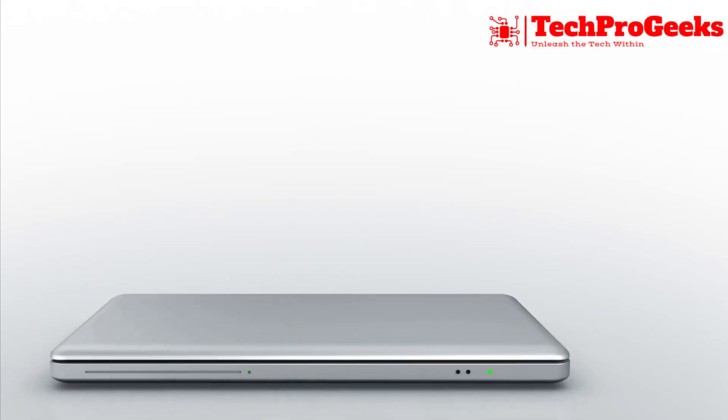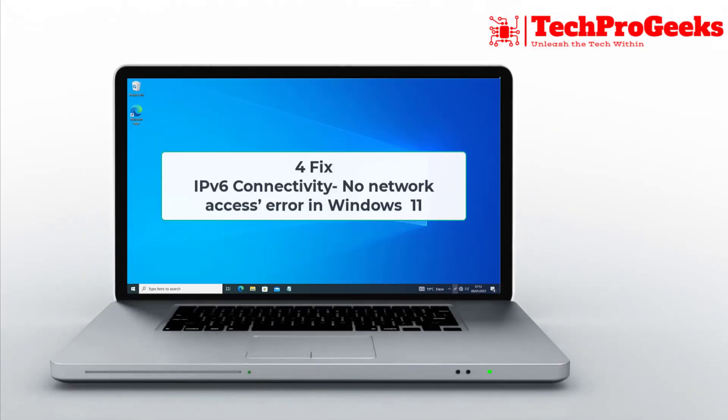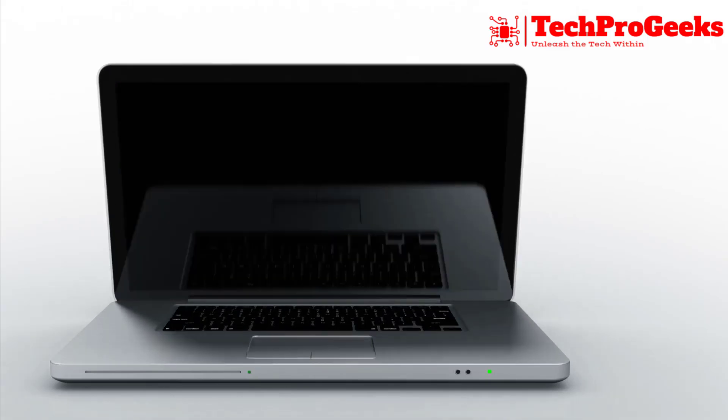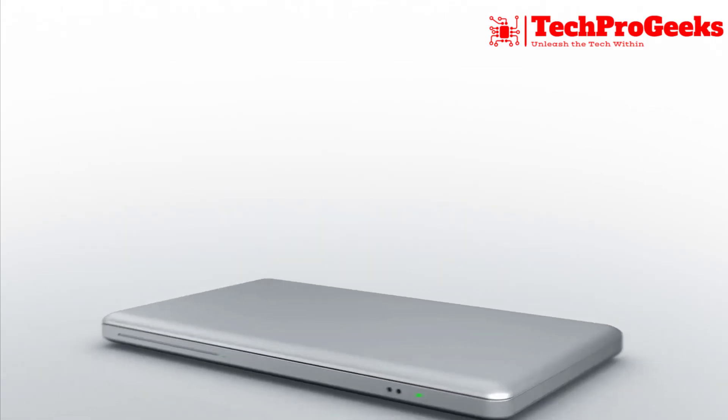Facing the IPv6 connectivity no network access error in Windows 11, here are four quick fixes to solve it.